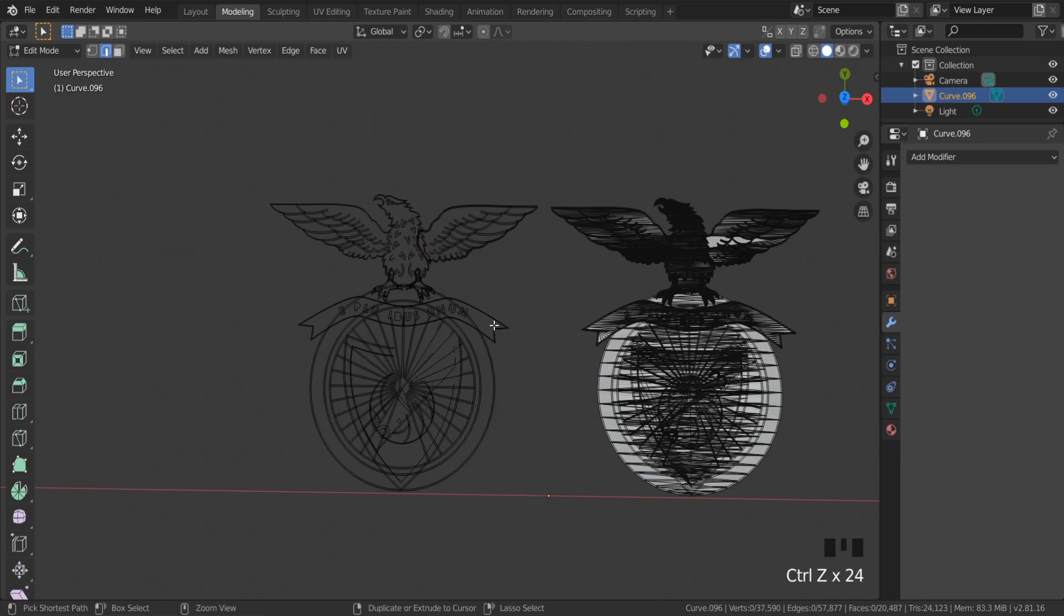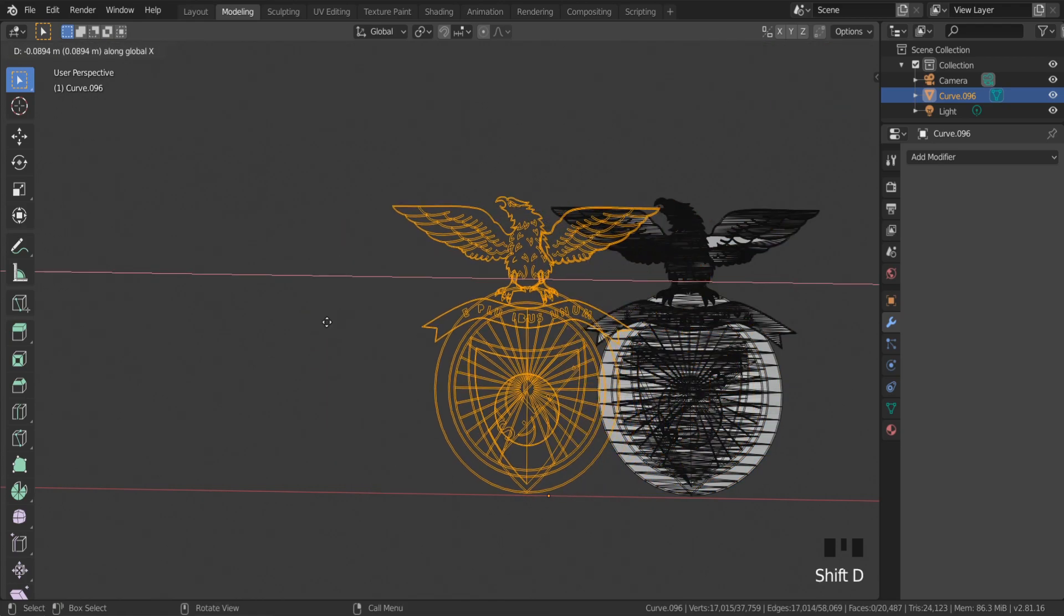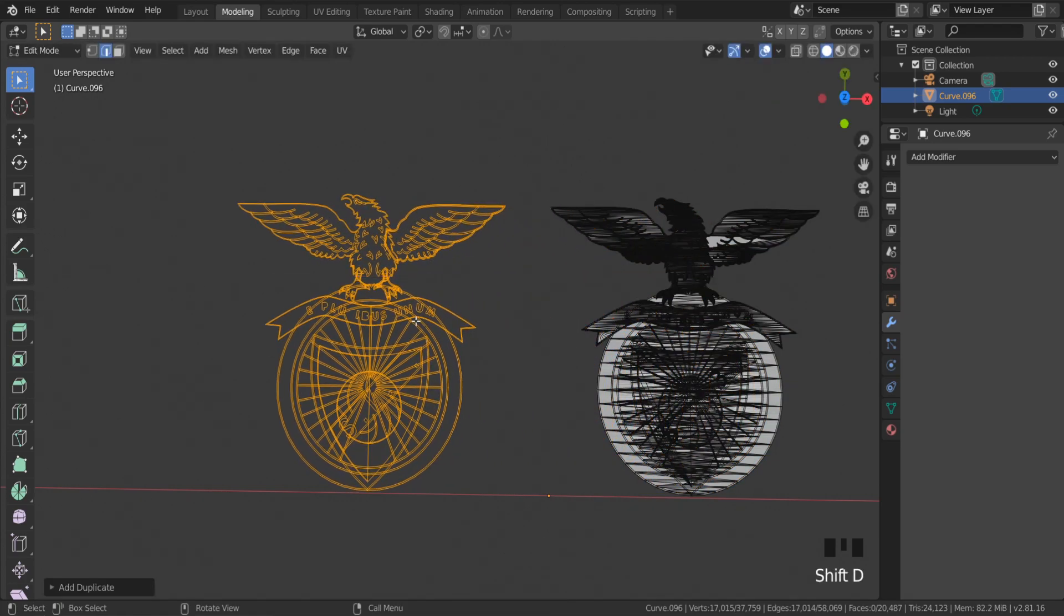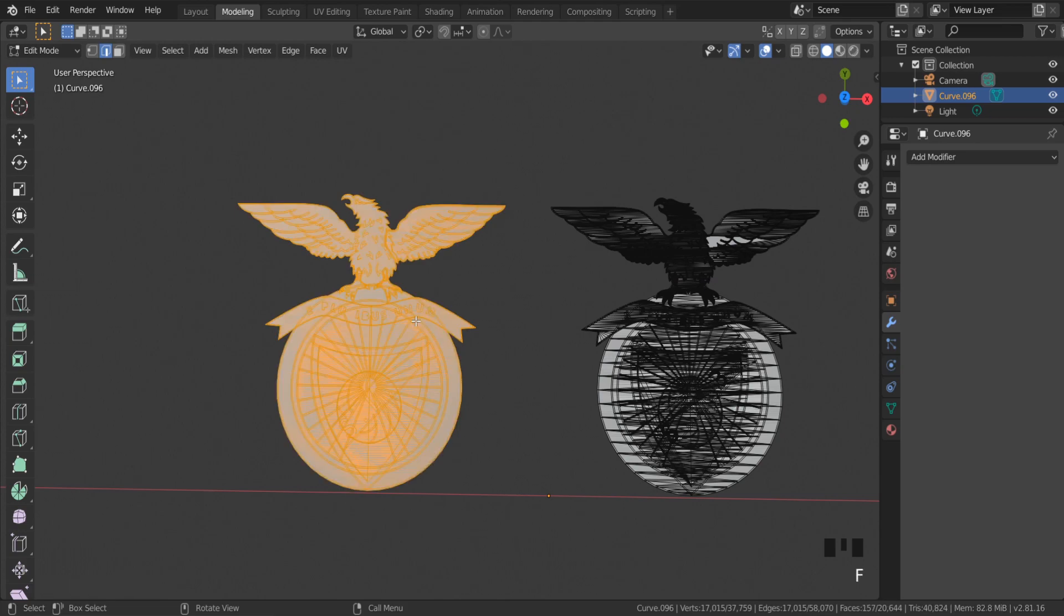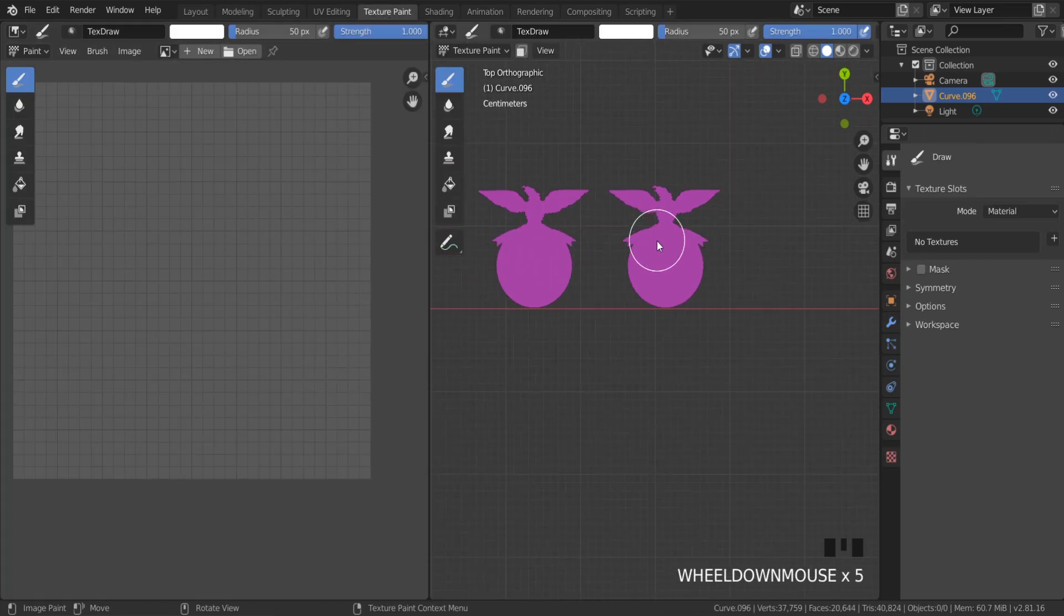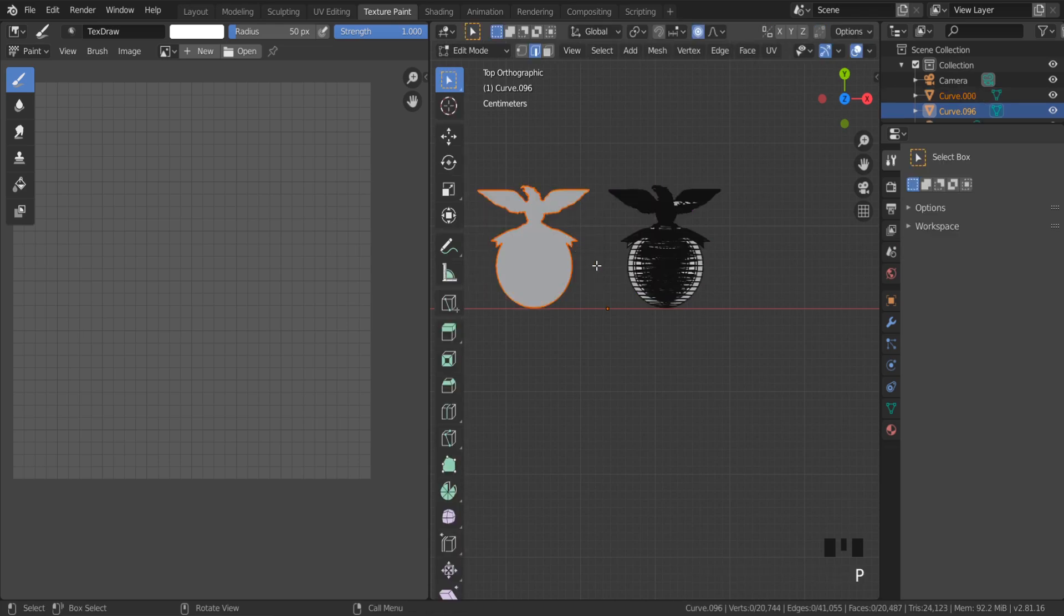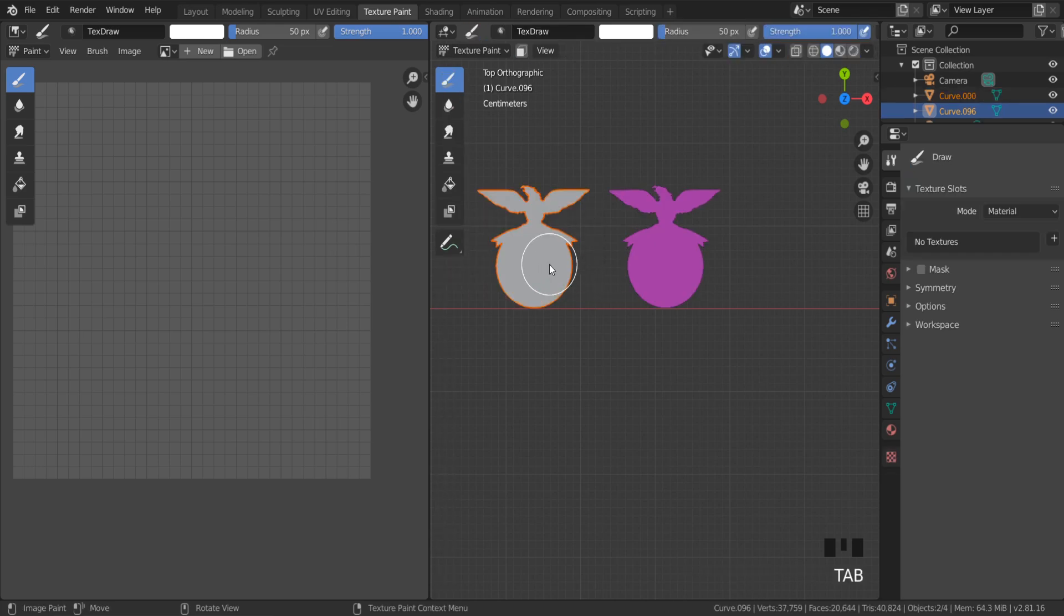But if I fill this object, I can unwrap this object and add some textures on it. I only need to separate this logo from the duplicated object.